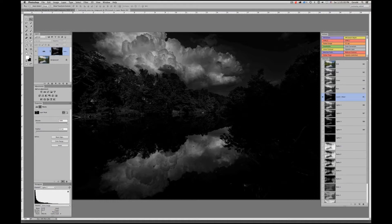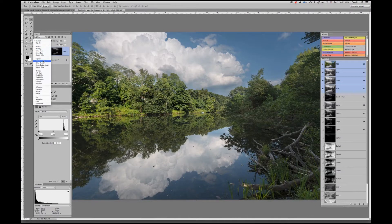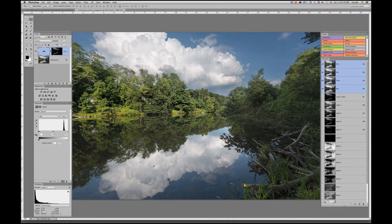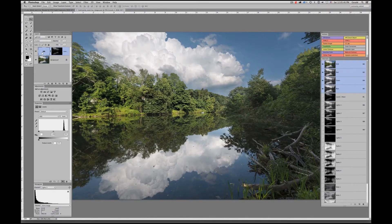With this mask now in place, we can begin to make whatever adjustments we want. I basically want to punch the white in there. One way is to switch the blending mode of that layer to Screen, which will add extra lightness and punch. If I toggle that on and off, you can see it's just punched the white in those clouds, while not affecting any other area of the image, owing to it being protected by the black of that mask.